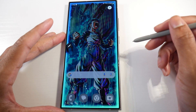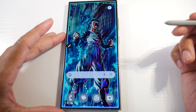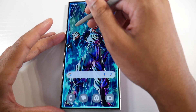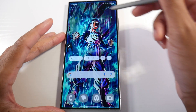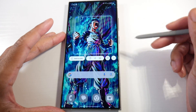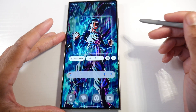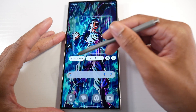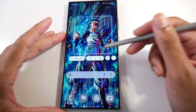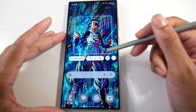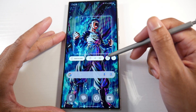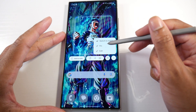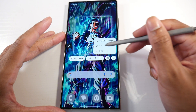We also have the new Smart Select right here, and this is pretty cool because it makes the Galaxy an even better multitasking device. You have add to notes, copy, share, download the image, add text to it, and also sketch the image and pin.